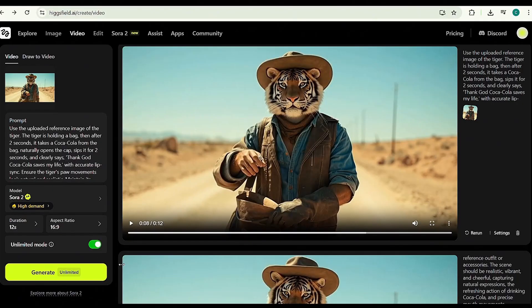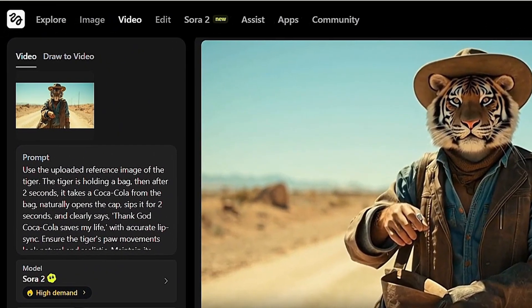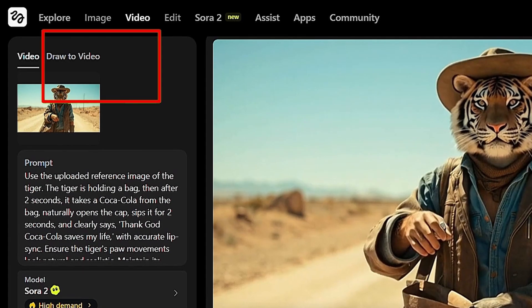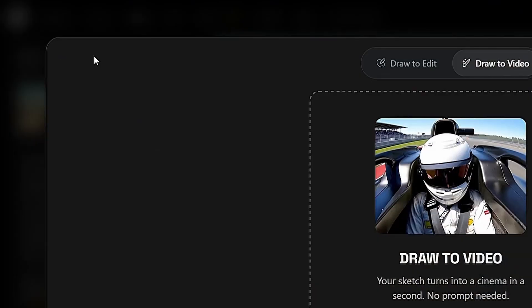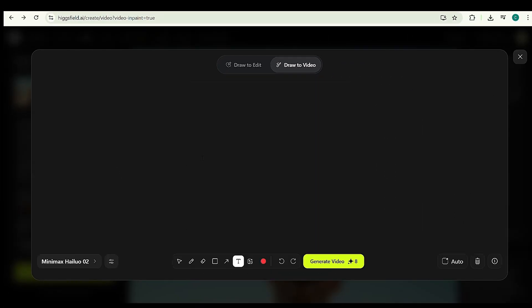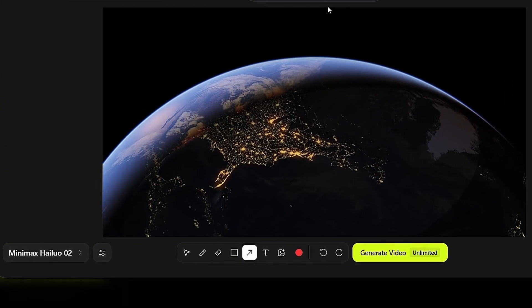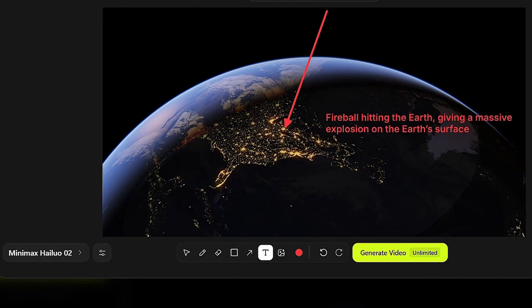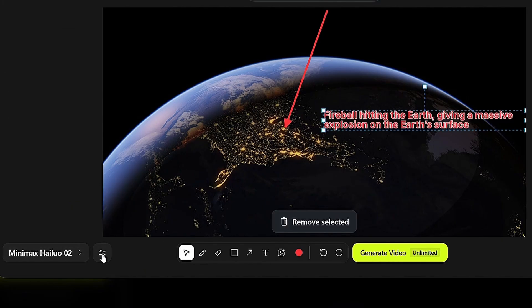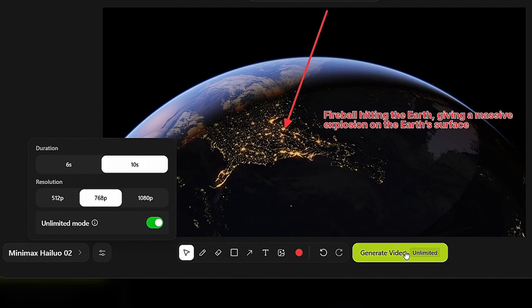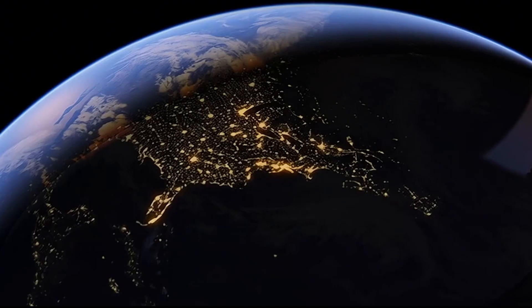In HiggsField or any other AI tool, one of the coolest features I've ever seen is Draw-to-Video and Draw-to-Edit. Draw-to-Video lets you turn any picture into a moving video just by drawing how things should move. Here's how it works: switch to Draw-to-Video in HiggsField, upload your image, draw a few lines to indicate how objects should move, add a sample prompt like 'fireball hitting the earth, giving a massive explosion on the earth's surface,' choose a model and duration, then hit Generate. And boom, your video is ready.